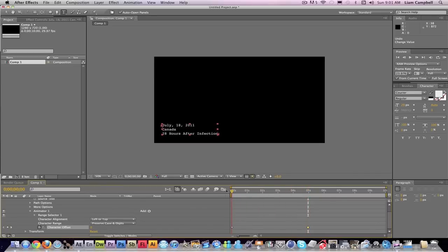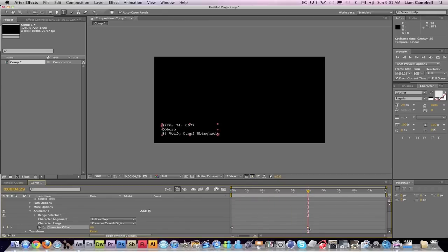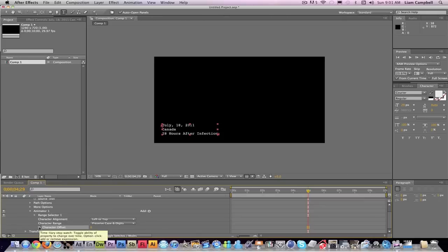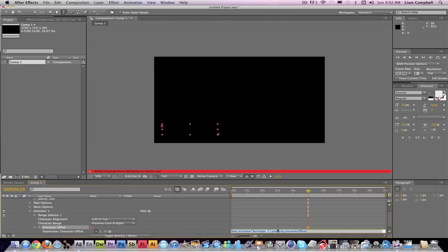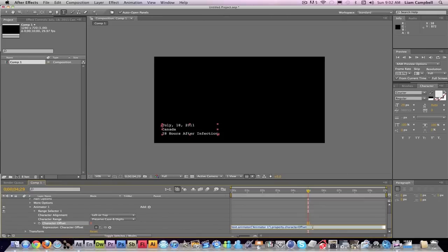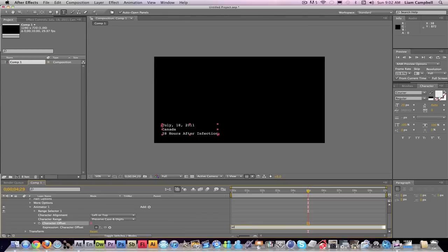What it's going to do is change it to that number. But what you can do instead of making a keyframe, actually, is if you alt-click on the stopwatch, you'll come up with this. If you type in here wiggle, open parentheses, 3 comma 45, close parentheses.